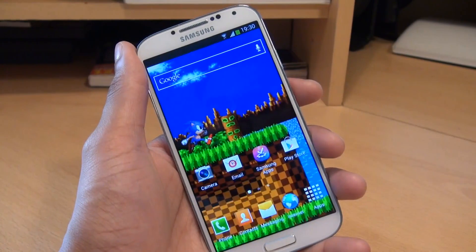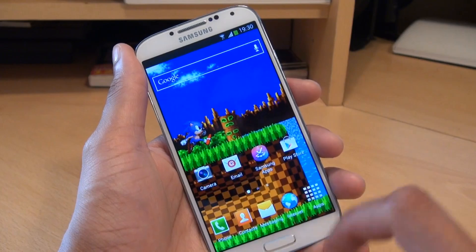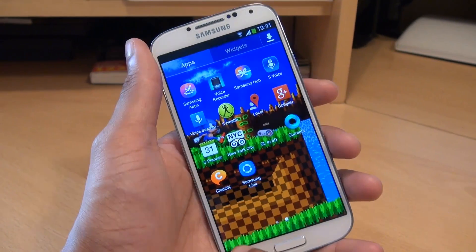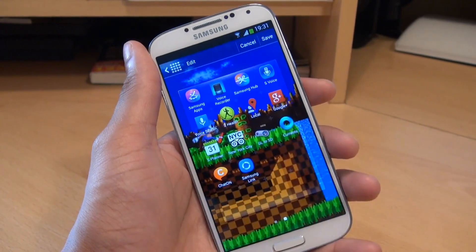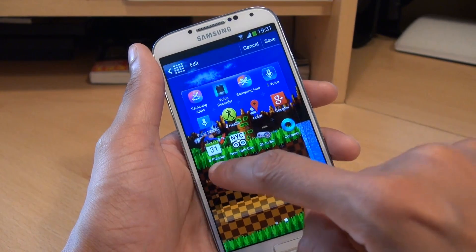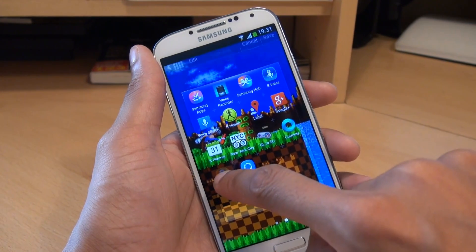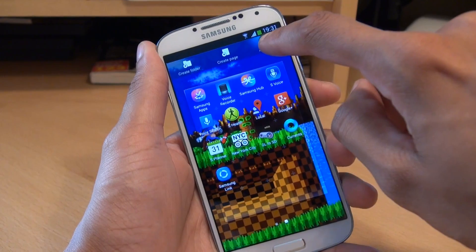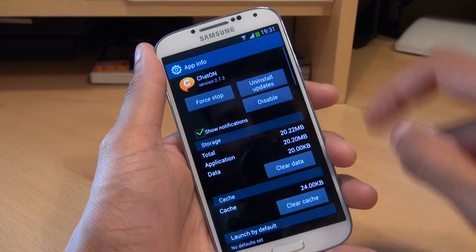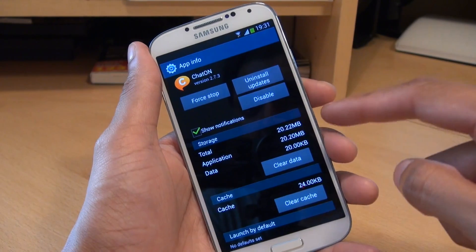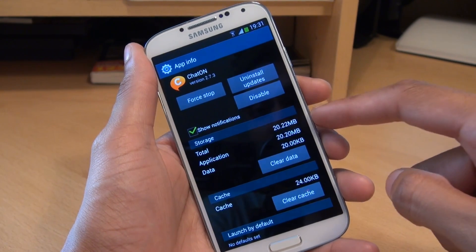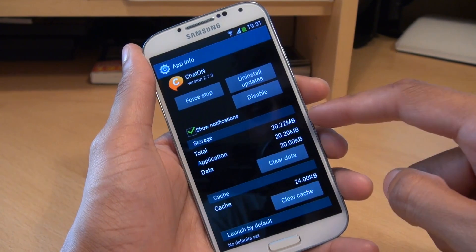Now I did say there are two methods for getting rid of some of this bloatware. So what you can do: go to the applications drawer, go to Menu, go to Edit, and then hold down the application that you want to get rid of — second example, we'll use ChatOn. Drag it to where it says App Info in the top corner, and this loads the same interface. You can see here this application has taken up a total of 20.22 megabytes.